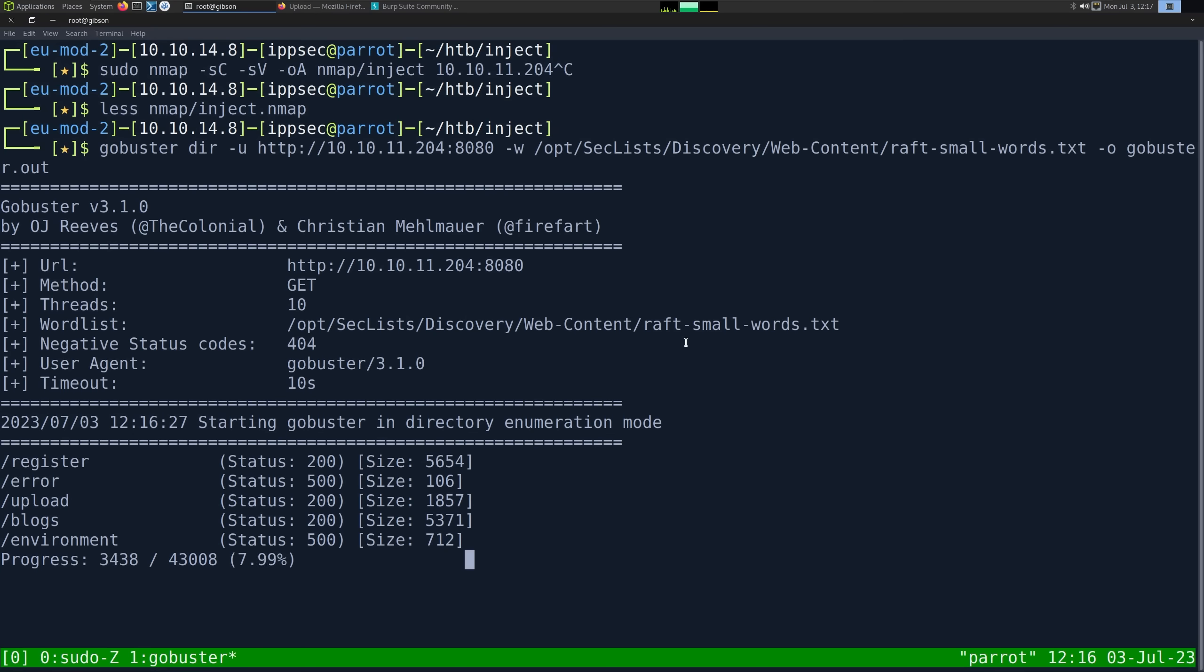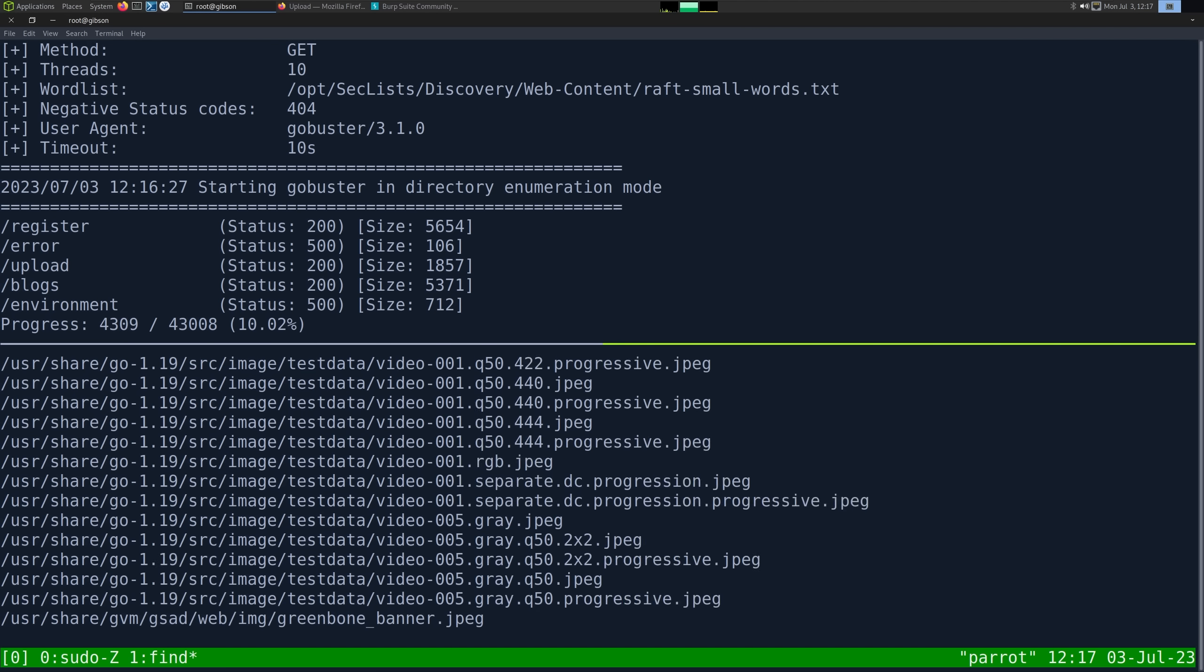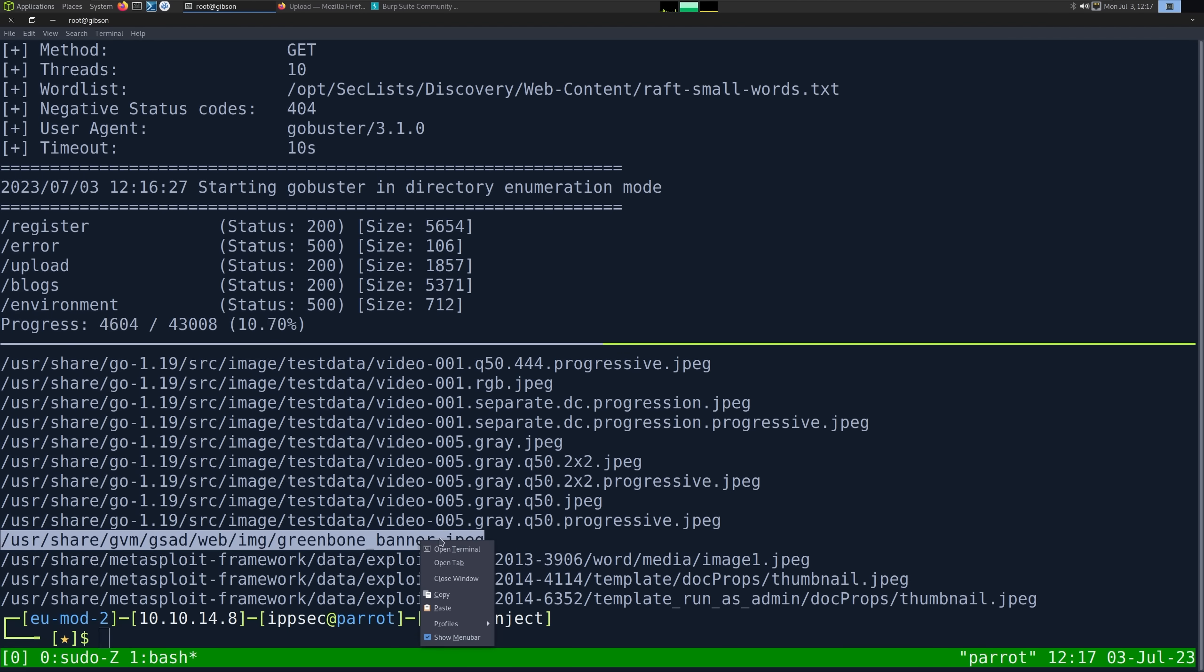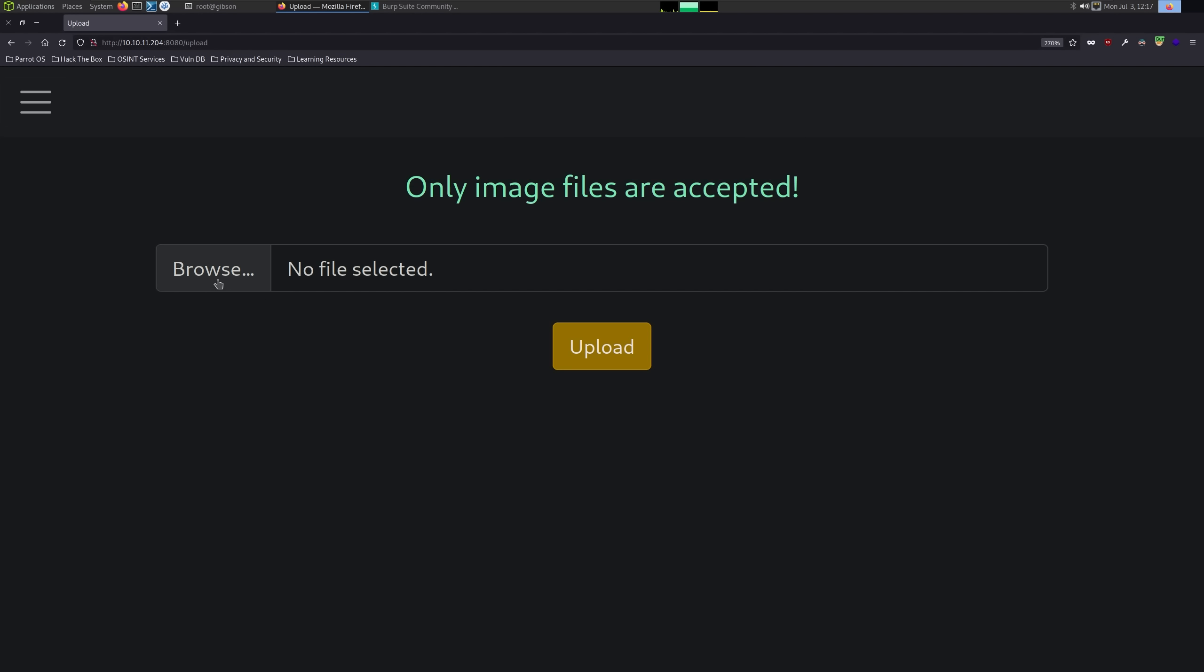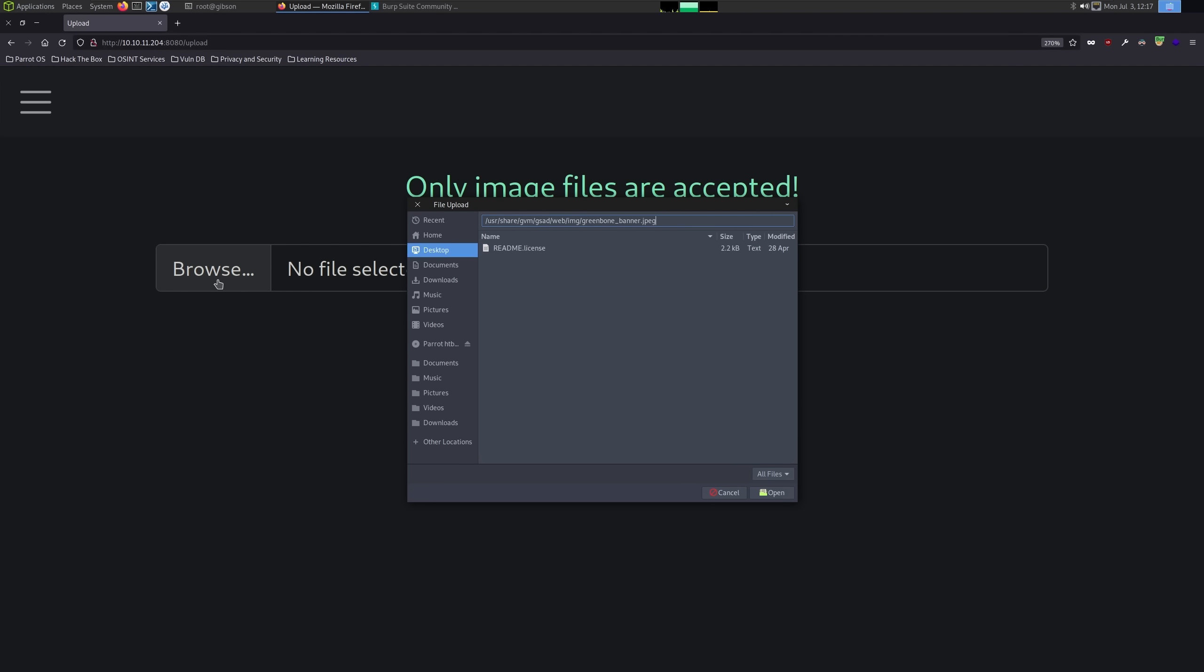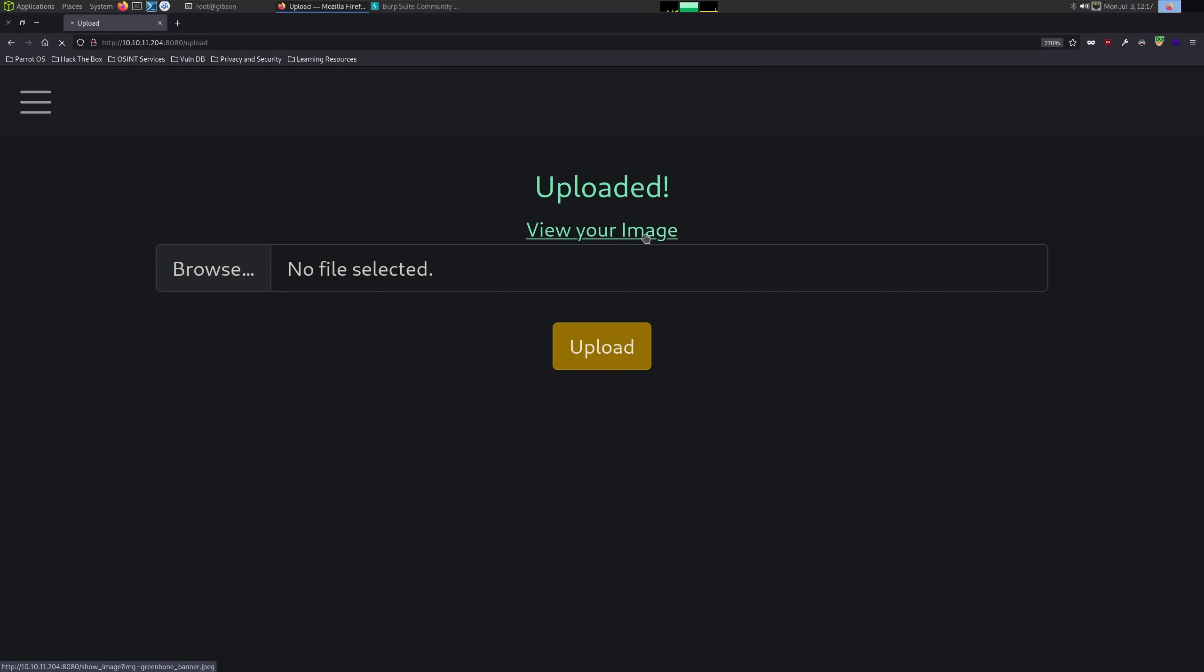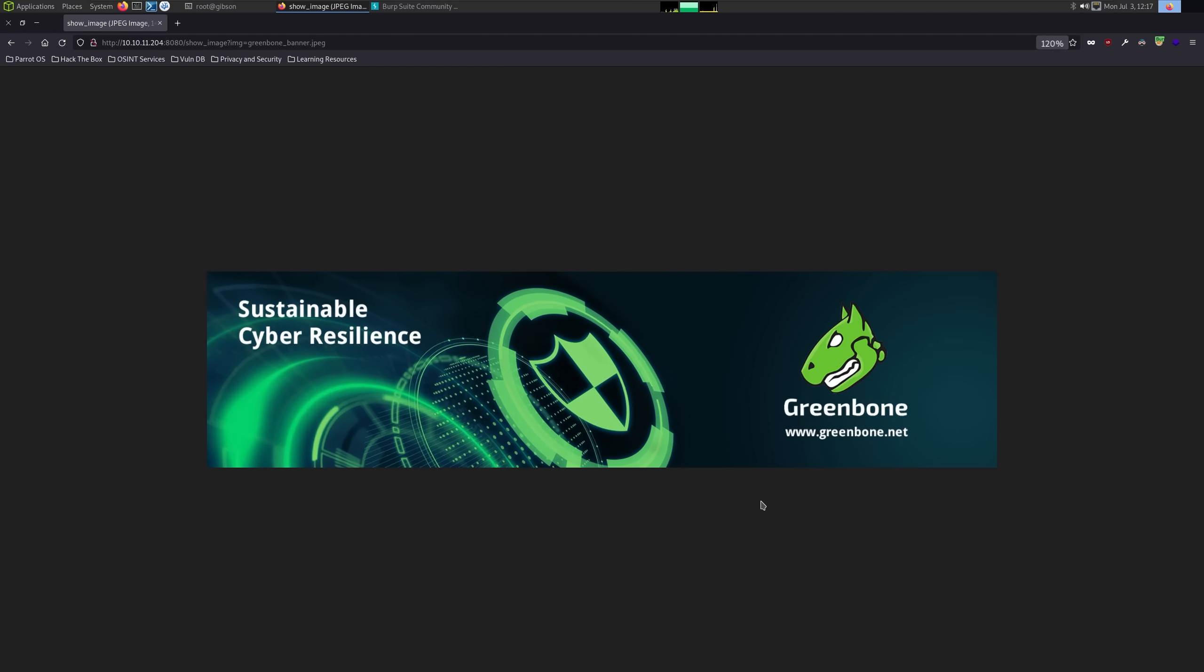I'm going to go find an image file. Find slash user dash name star.jpg. We'll take this GreenBoneBanner.jpg image. Let's go back here, paste this in, upload it, and then we can view our image.